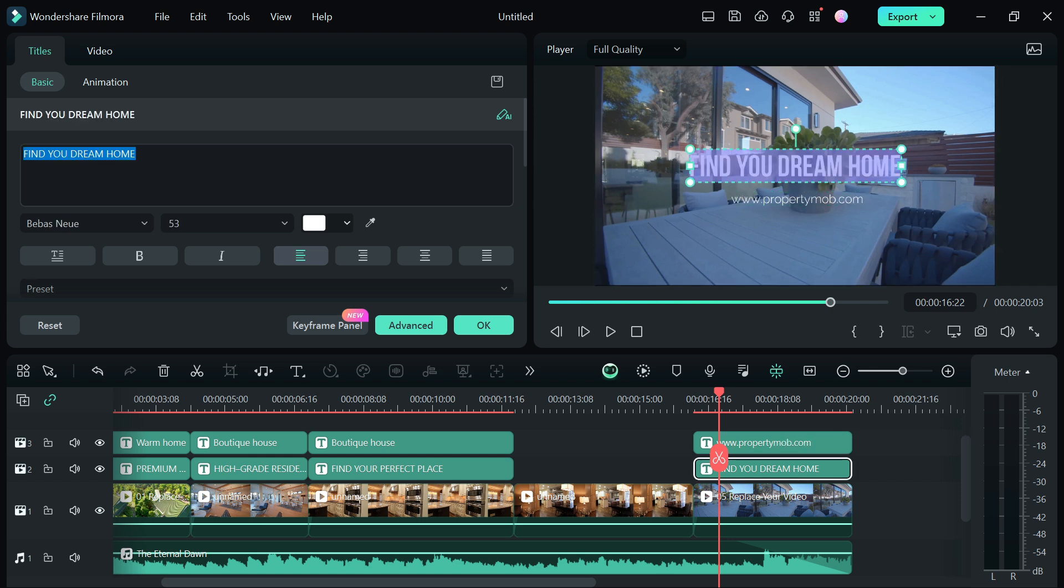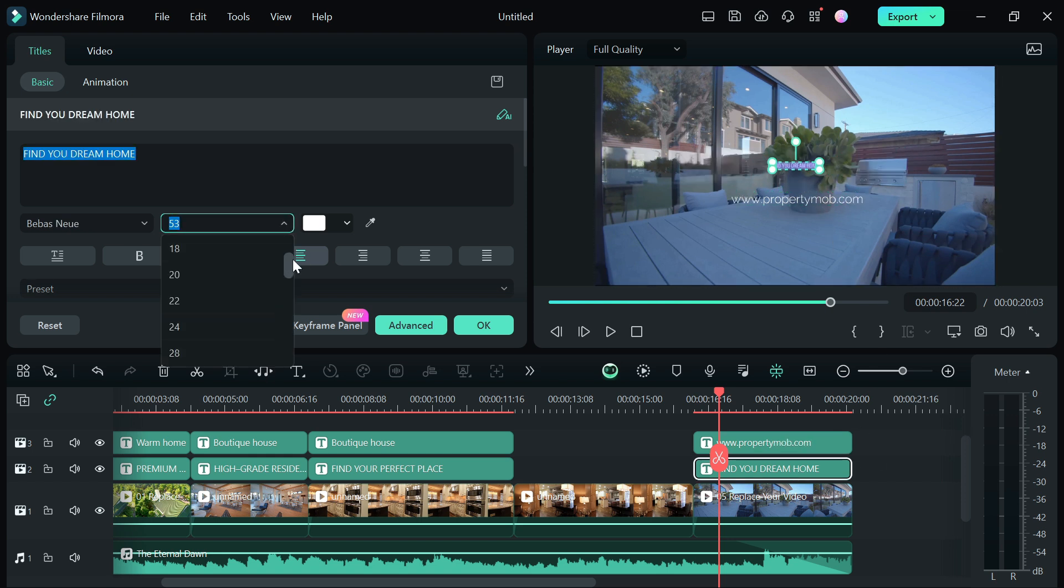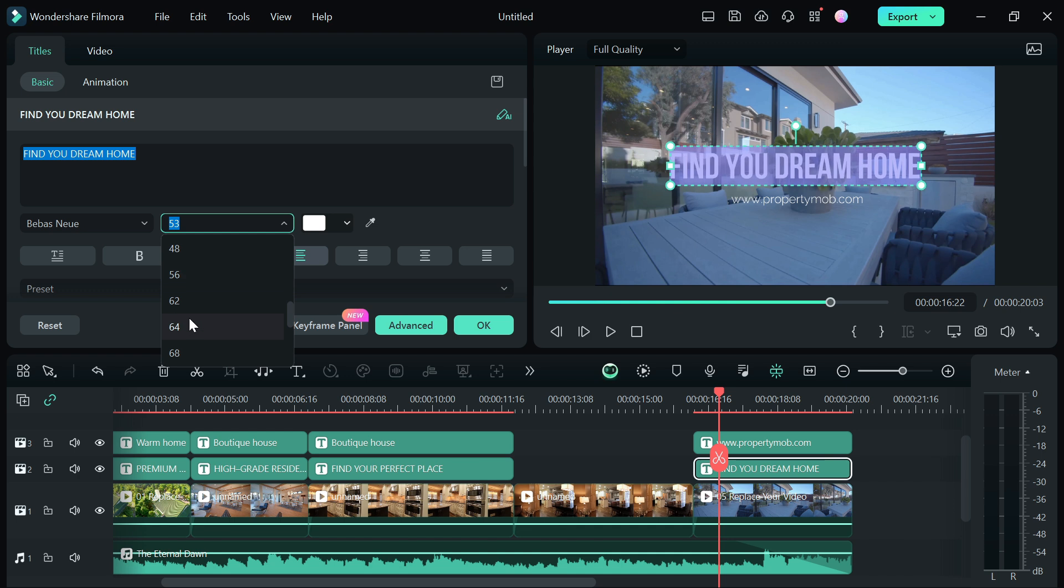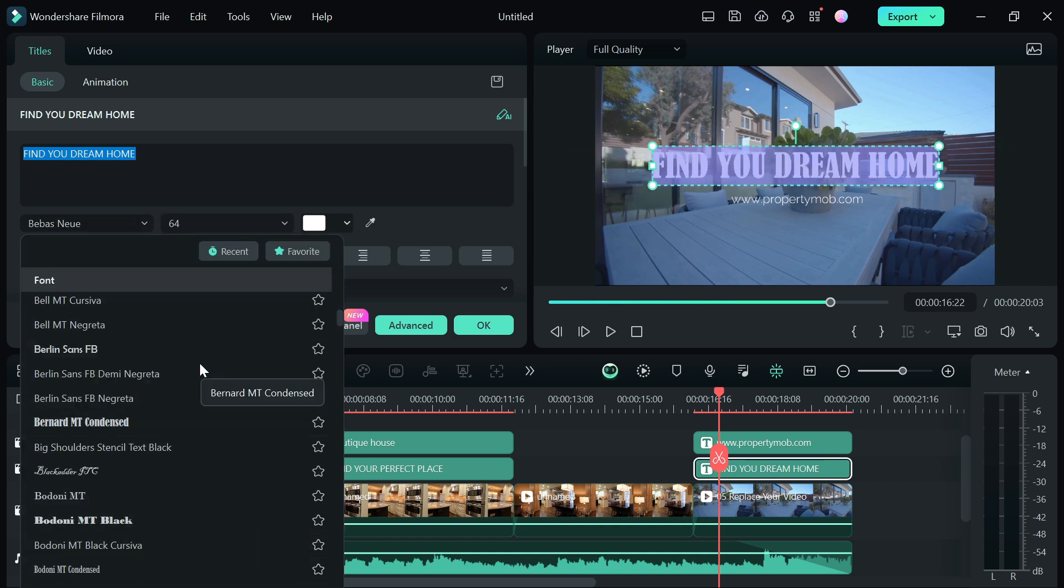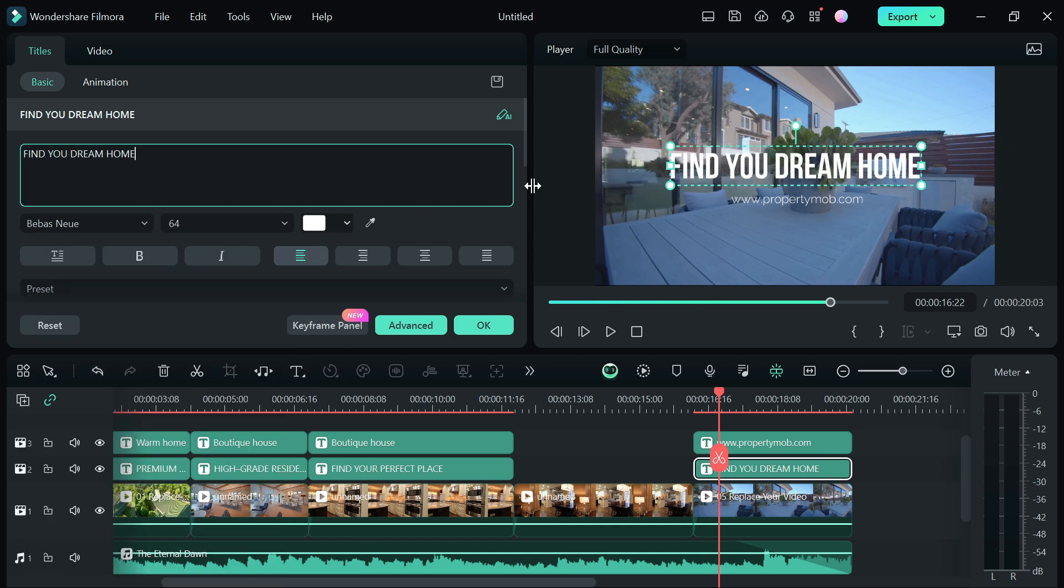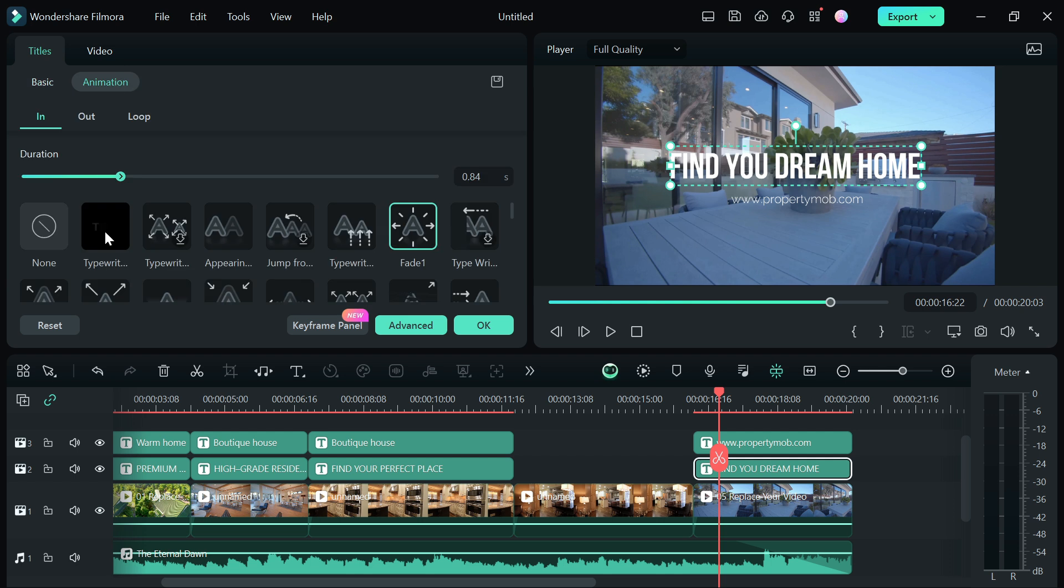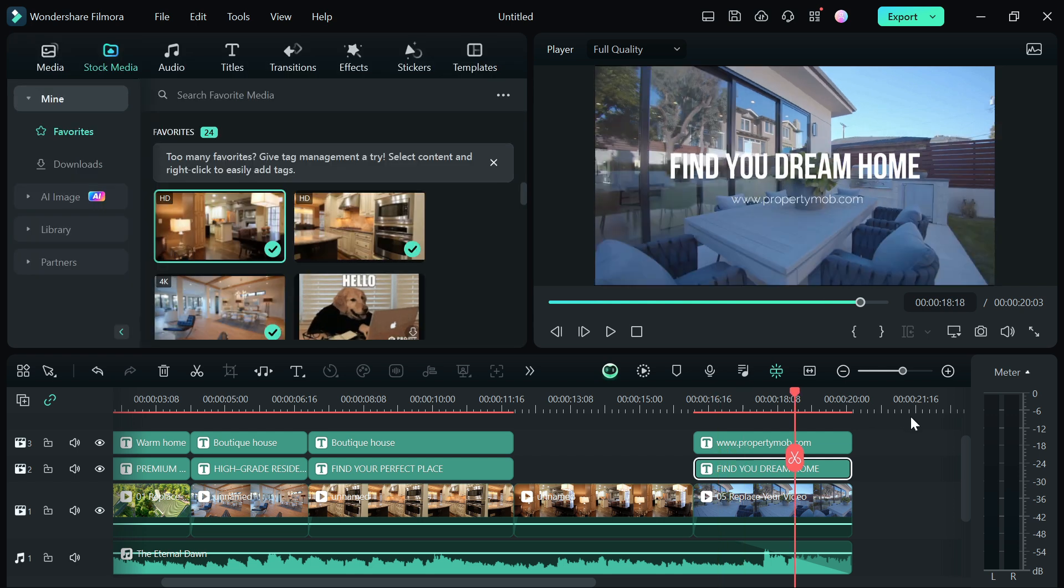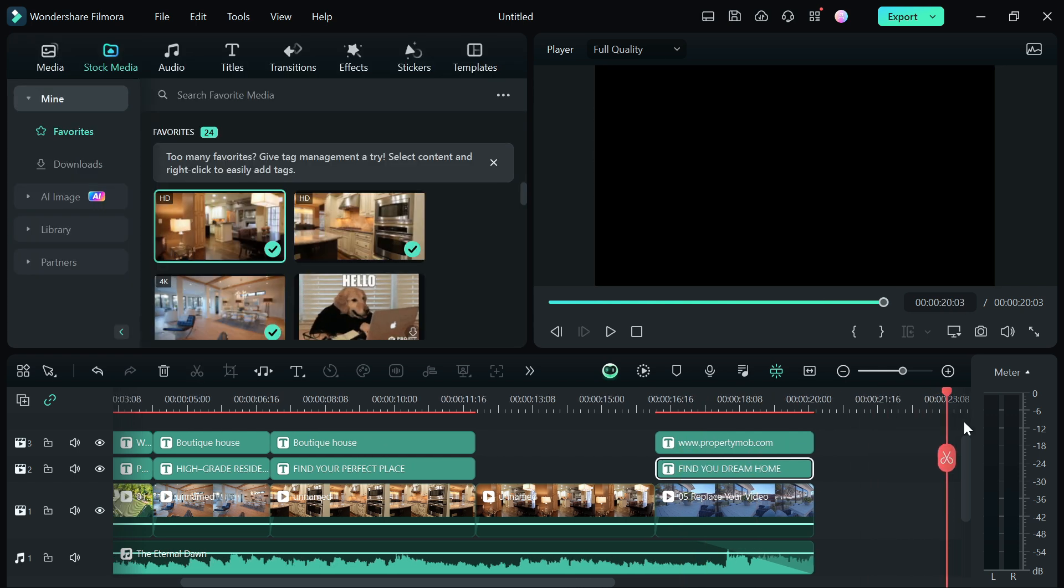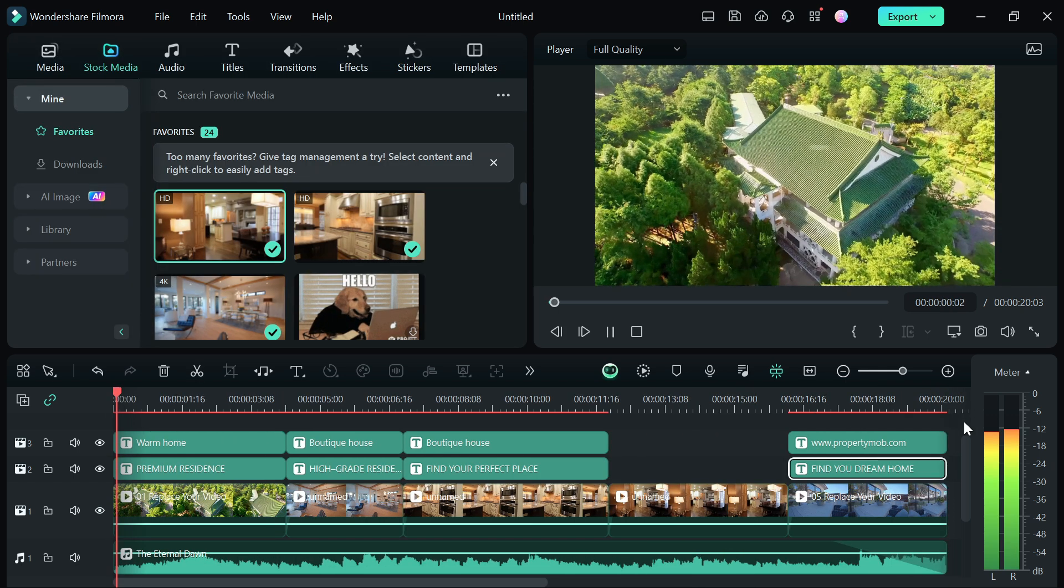You can change the text by clicking on them and typing in your desired text. You can also change the font, color, size and animation if you want. When you are done, you can preview your work and export the video into your computer.